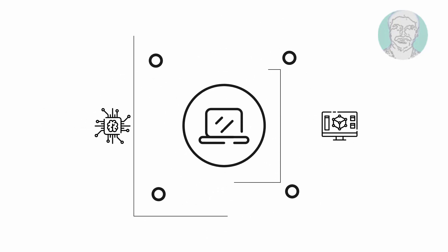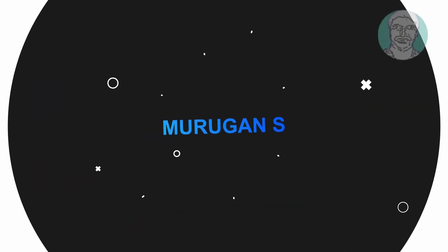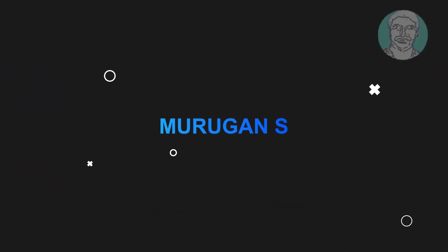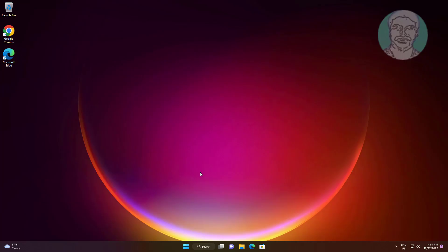Welcome viewer, I am Murigan S. This video tutorial describes how to fix Windows Explorer high power usage in Windows 10 and 11.